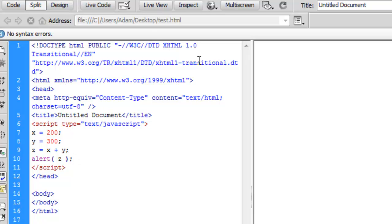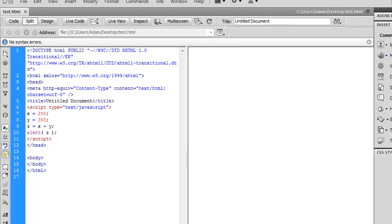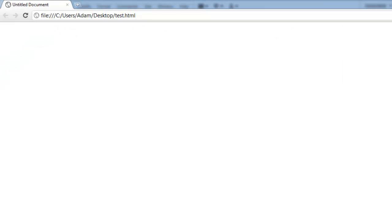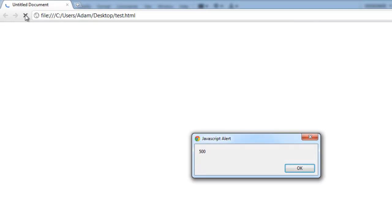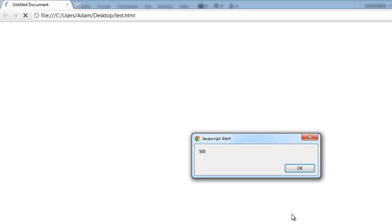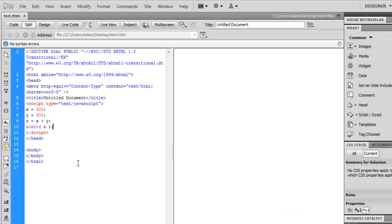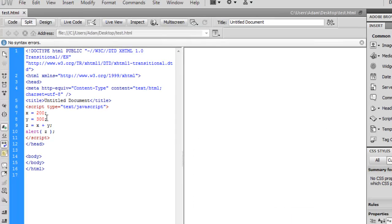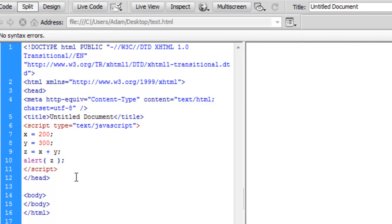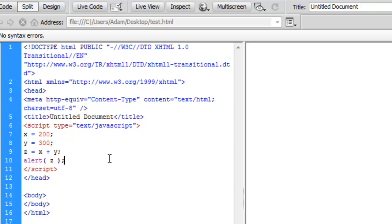If I save that again and come back to Google Chrome and refresh this, now we get a Javascript alert that shows the value of our z variable, which is essentially the first two variables added together mathematically because those were number variables. So that's pretty cool. Well, not really. That's not even that cool.